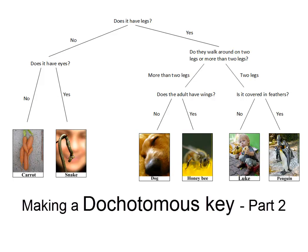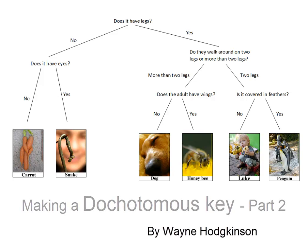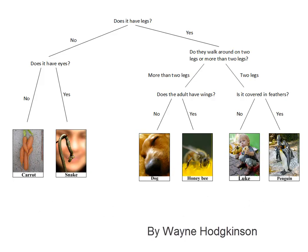Here is the dichotomous key that we made in part one of making a dichotomous key. I will now show you how to turn this into a proper dichotomous key.